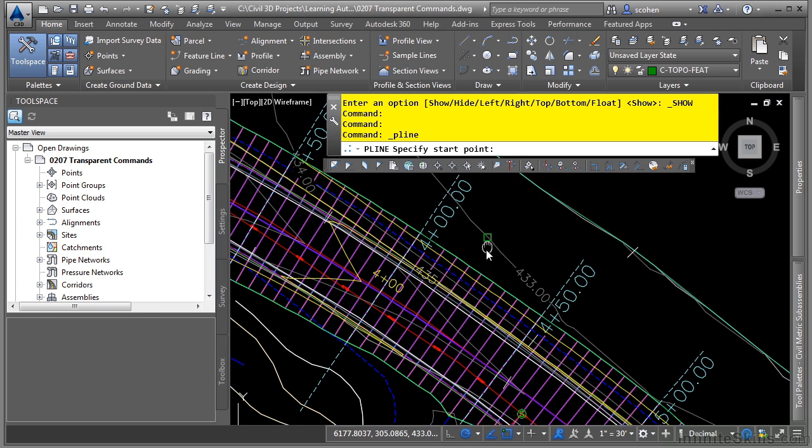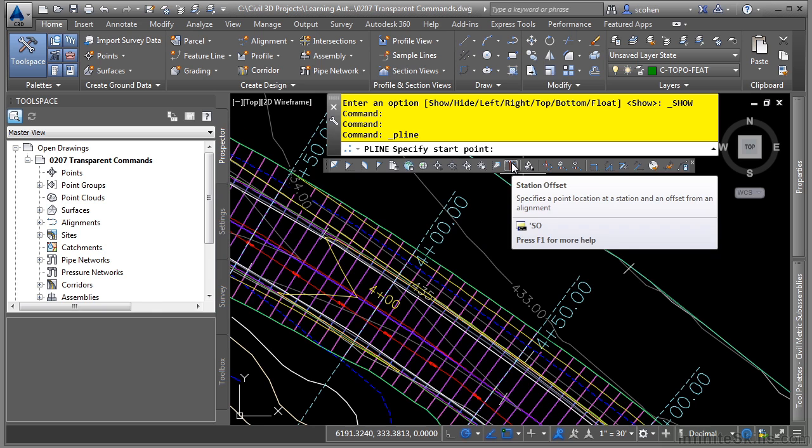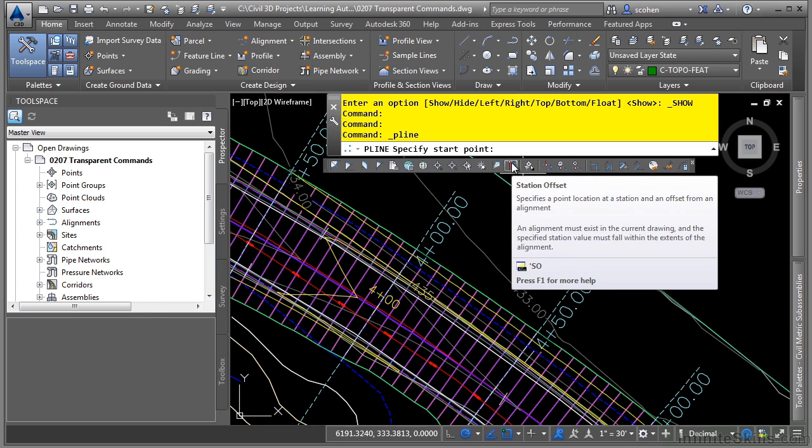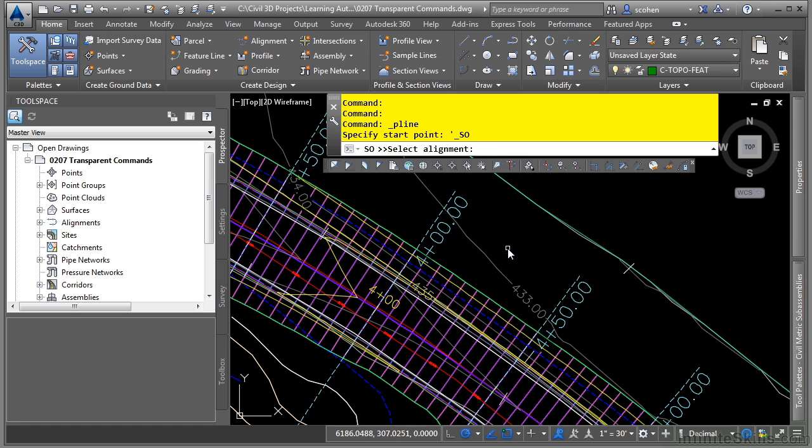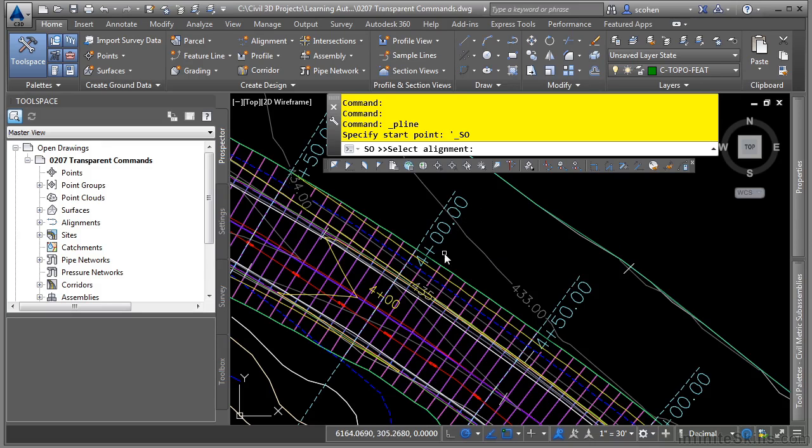And we'll go ahead and use the station offset command. If you're a typist type person, you can actually type in apostrophe SO or you can simply click here. Notice how it prompts you to select the alignment. We are still in the polyline command. It's just working transparently.